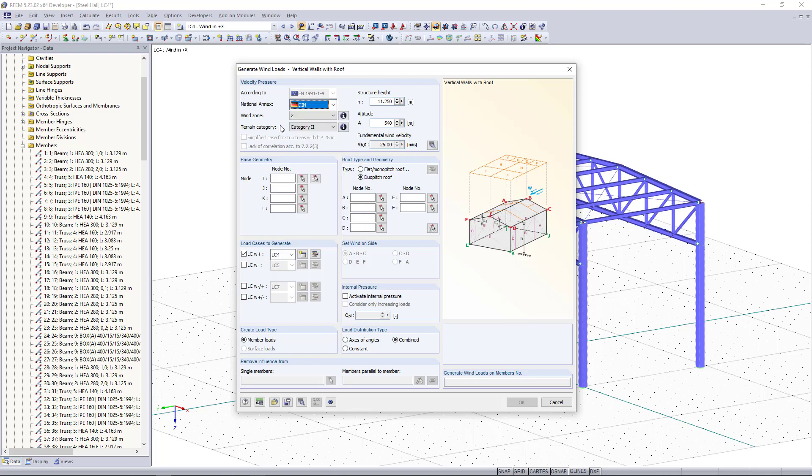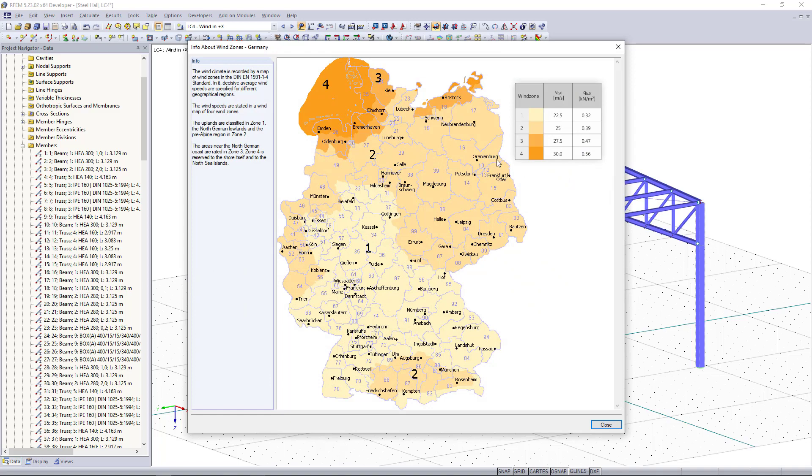Based on the German national annex we have to choose the wind zone and what's very helpful in this case is if we click here we can open an info box and here we can find the wind zones in a map.